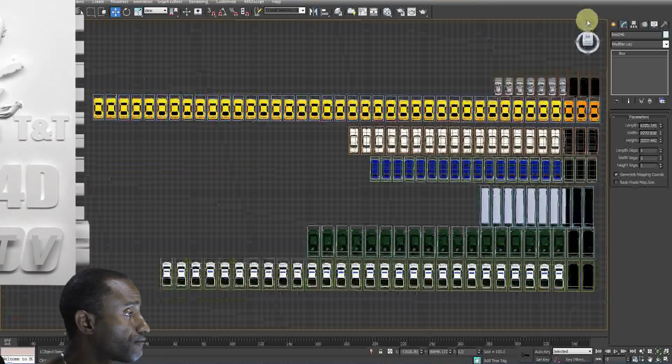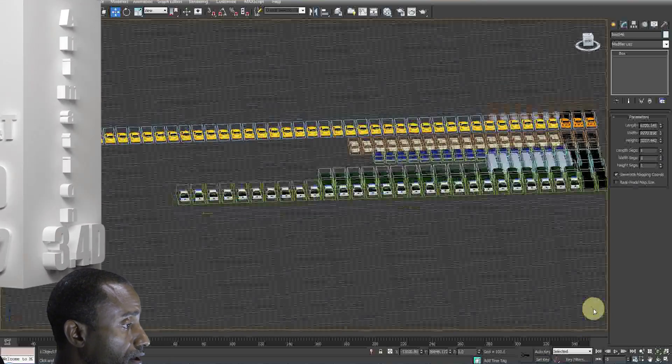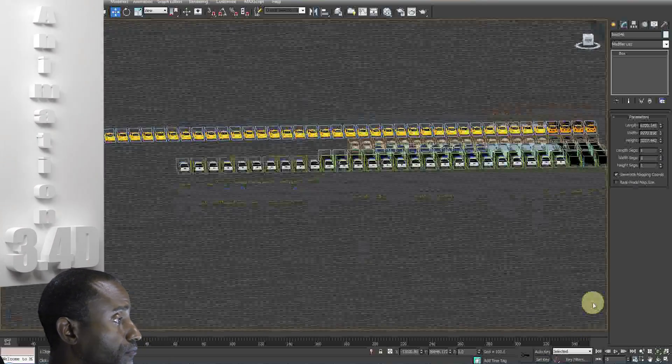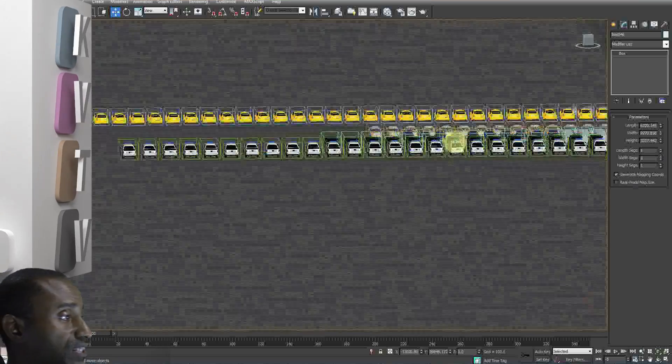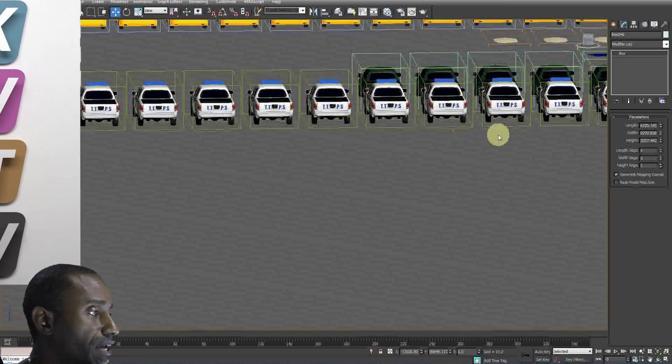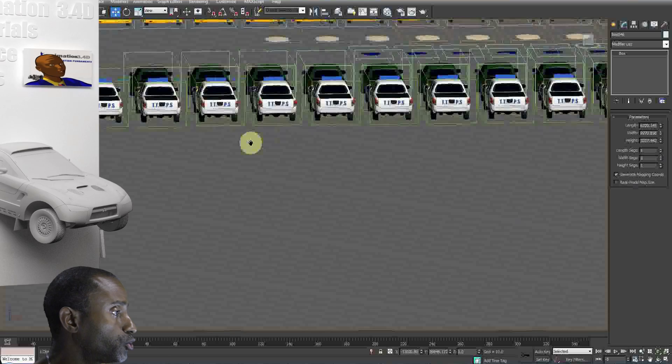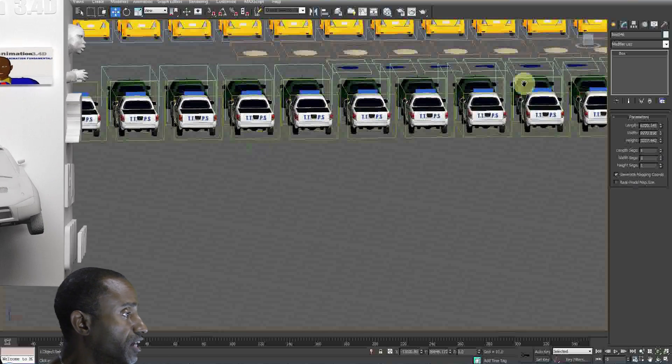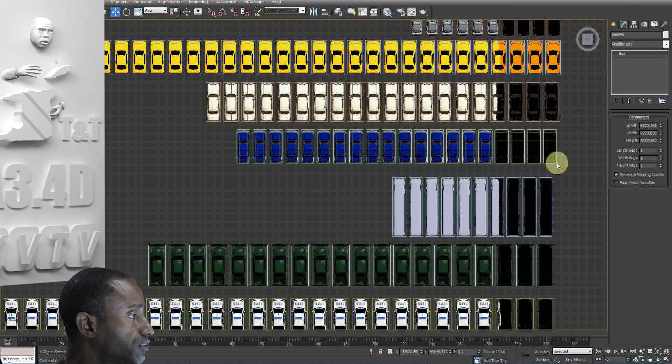We've got all our vehicles in our car park set up here. We've got about 150 vehicles. Go to one of the original vehicles, not the instance.